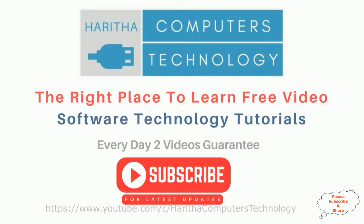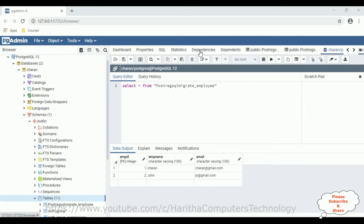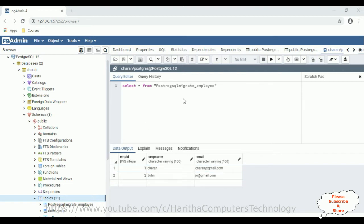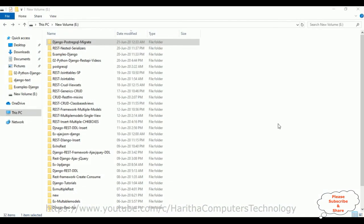If you are a first-time visitor to my channel please subscribe to get the latest updates. Before creating a new Django web application, first of all check the table in our PostgreSQL database. The table name is 'employee' with two records: Charan and John. My aim is first to connect this database using the Django web framework, and then fetch the records and display them on the templates.